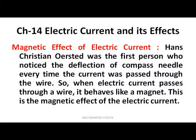Now the heating effect of electric current has been explained. I will now tell you about the magnetic effect of electric current. What do we mean by the magnetic effect of electric current? Hans Christian Oersted was the first person who noticed the deflection of the compass needle every time the current was passed through the wire. When the current passes through the wire, it behaves like a magnet — this is known as the magnetic effect of electric current.